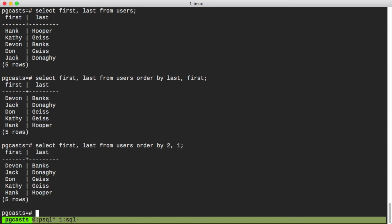As you might expect, the defaults for these orderings are going to be ascending. But we can also change them to be descending like we would any other order by statement using the descending keyword.